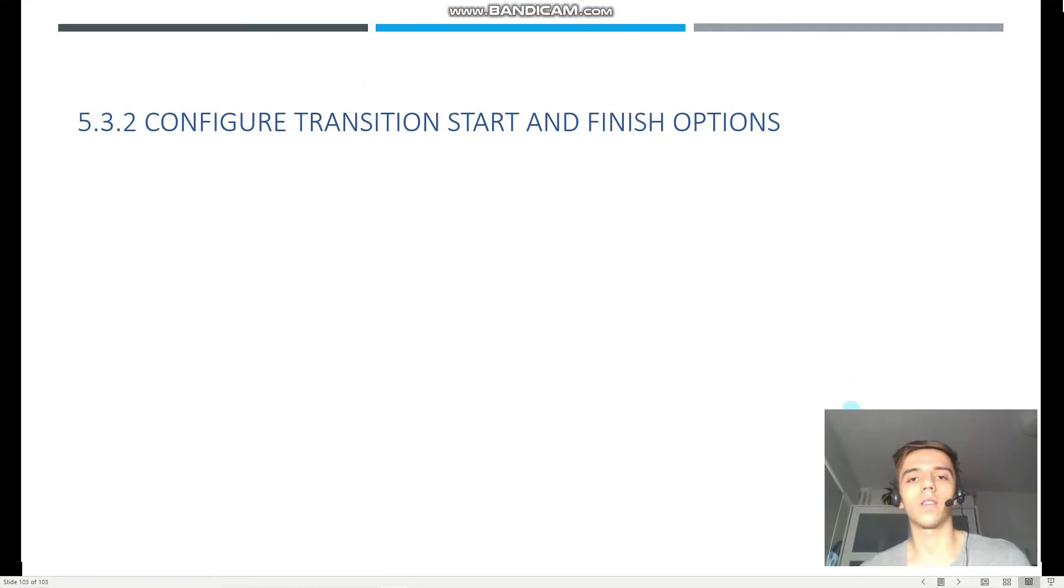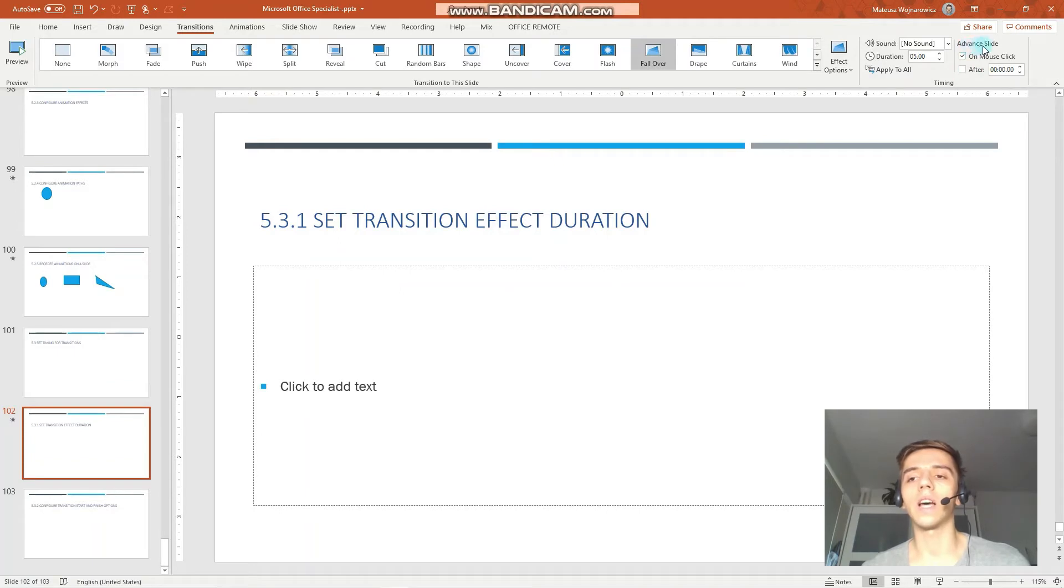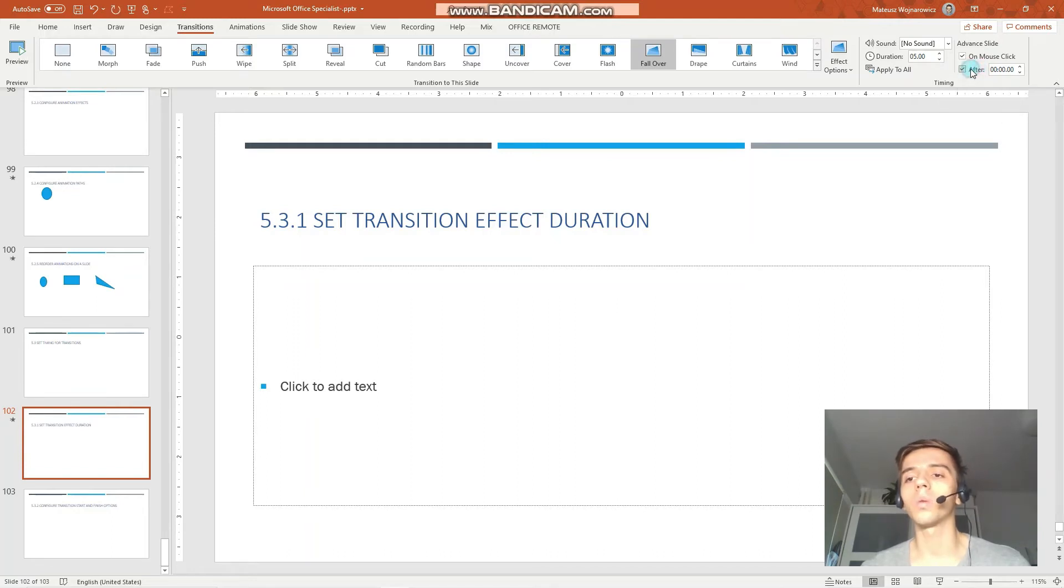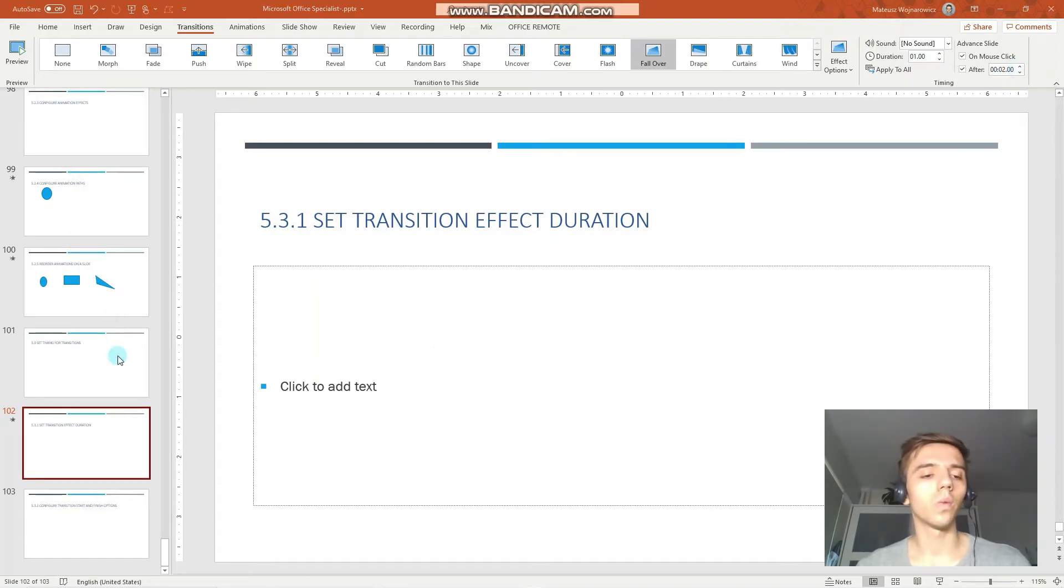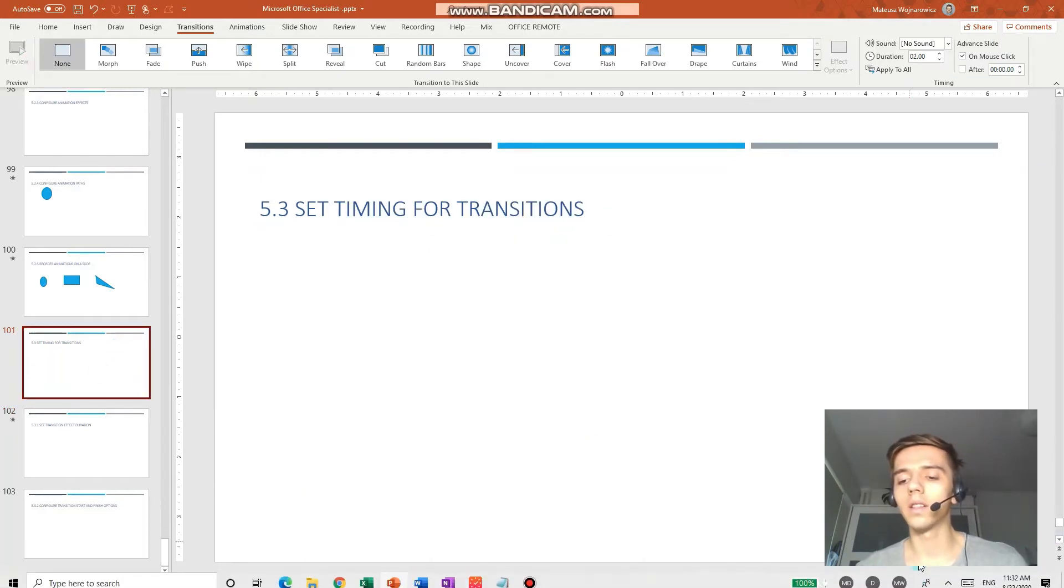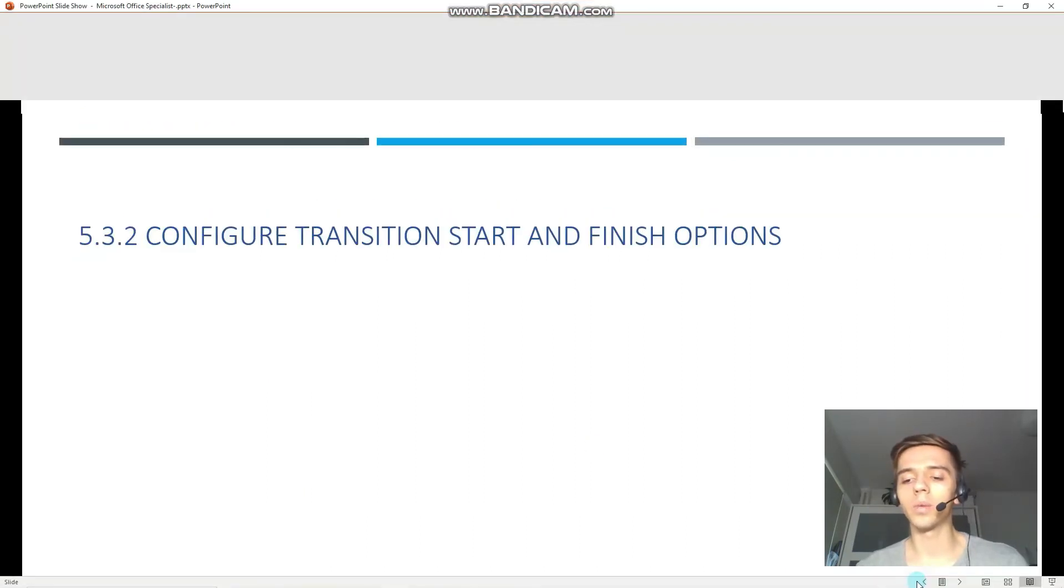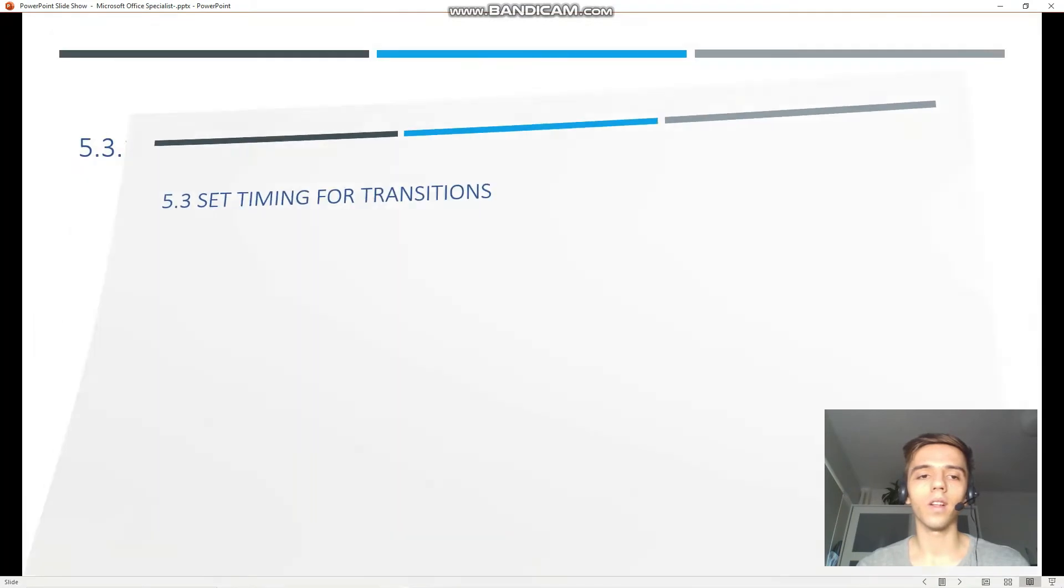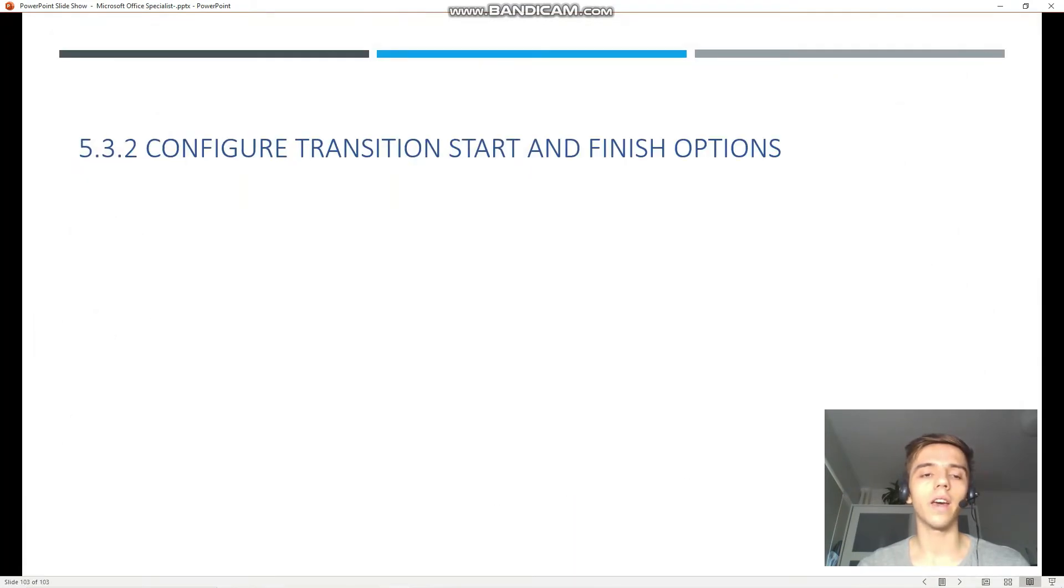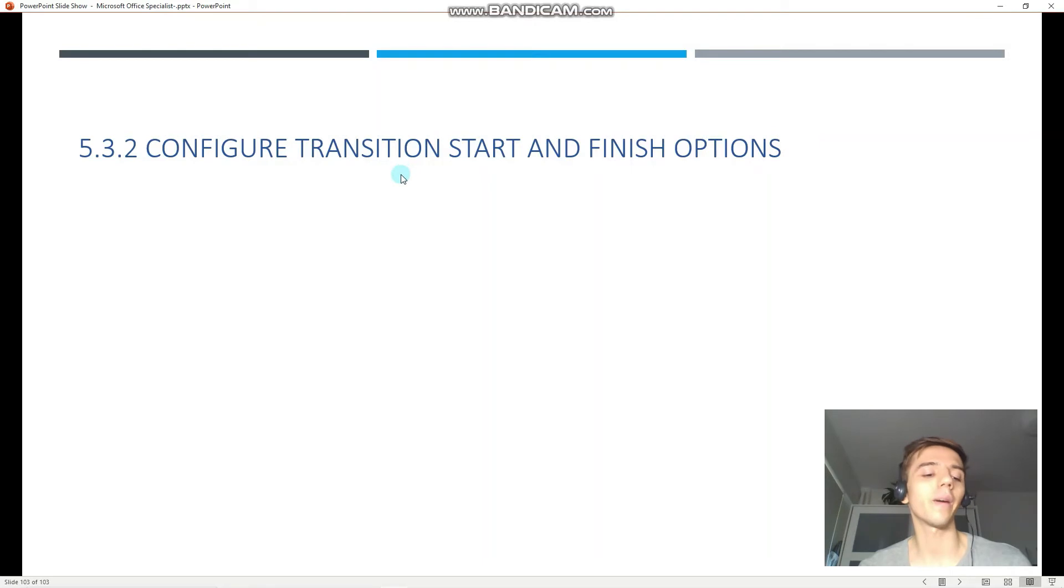But there is also an option to advance your slides automatically after a certain time span passes. So for example, we can set the slide to advance automatically after two seconds. Let's preview this one. So perhaps we can go to the previous slide. Now let's open the reading view. Like that. First second, second second. And you can see that PowerPoint automatically advanced our slide into the next one.